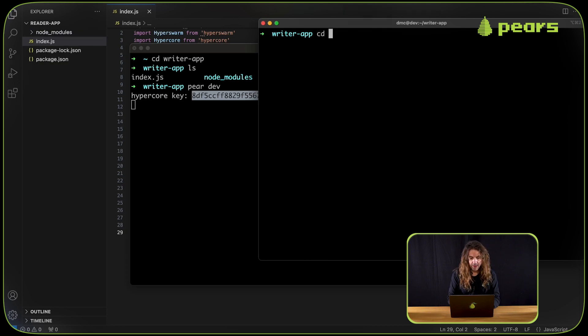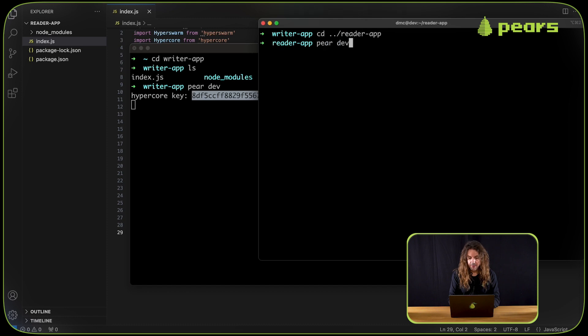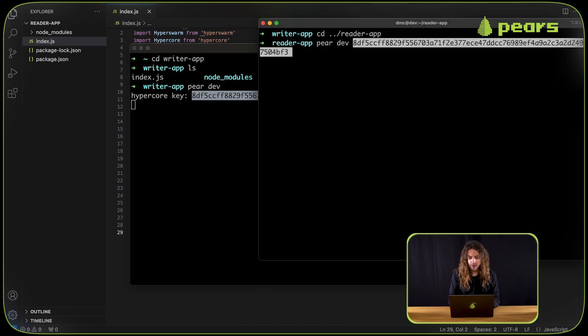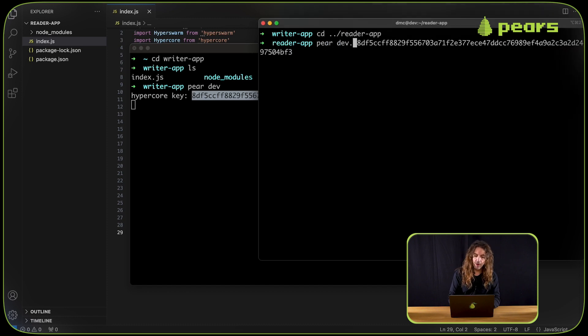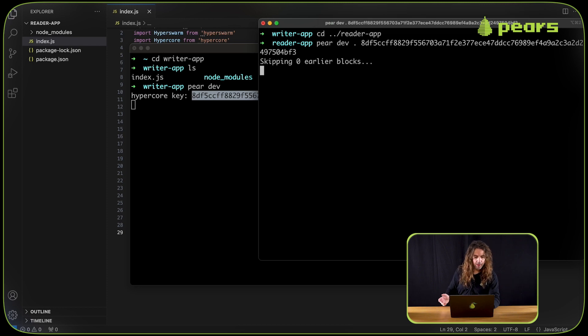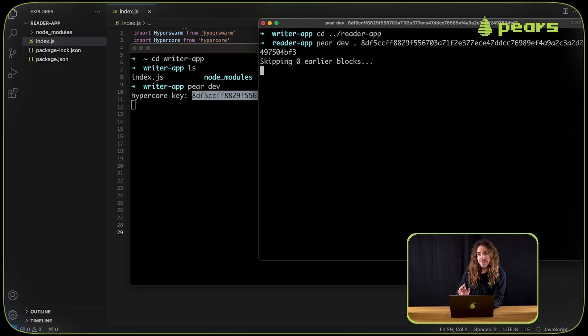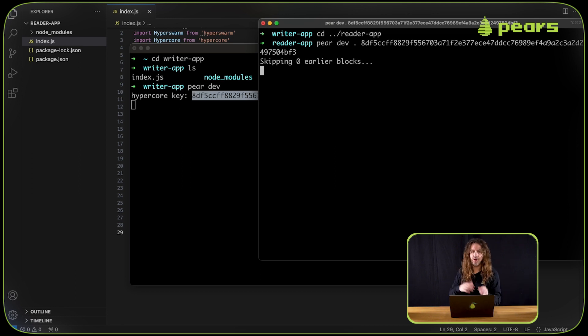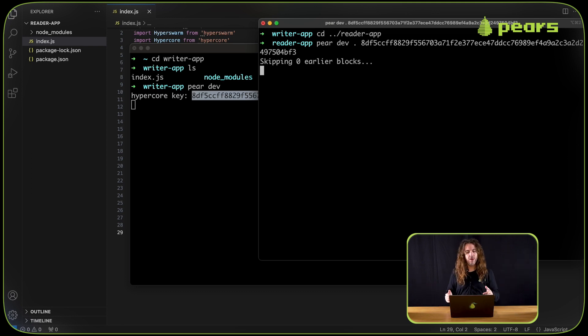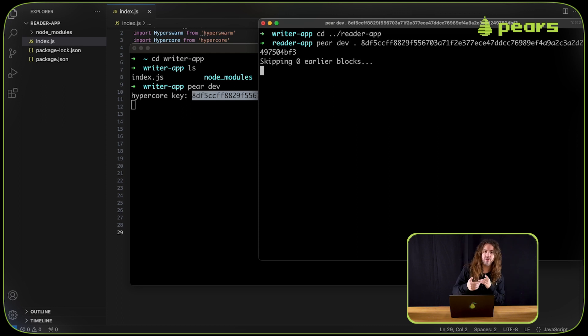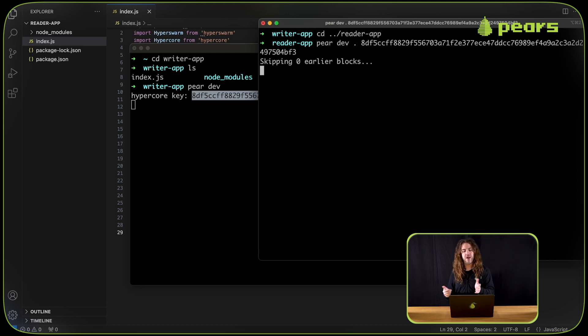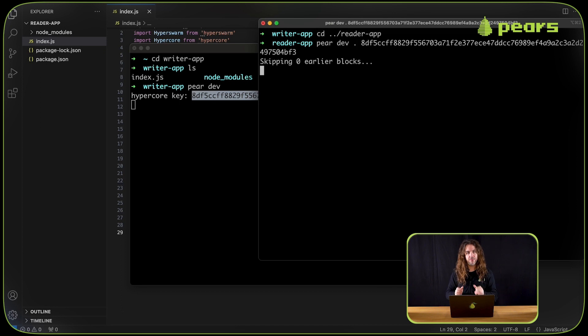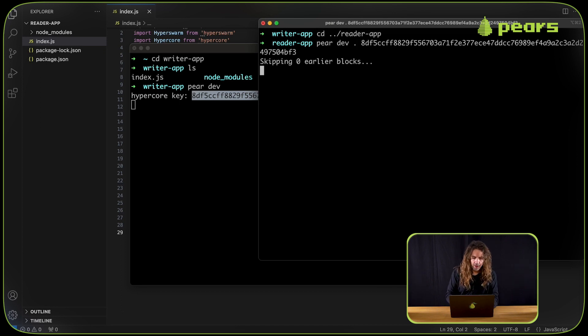Then go to the reader app and run pair dev again to open the reader app. The first thing the reader app says is skipping zero earlier blocks. There's no earlier blocks, there's nothing to skip. But if we were to shut this app and then open it again later, after doing some writes, it would skip the original blocks again.